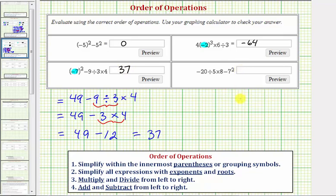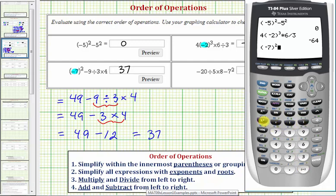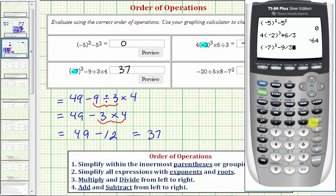Going to the calculator: open parenthesis, negative seven, close parenthesis, squared, minus nine divided by three times four, and enter.